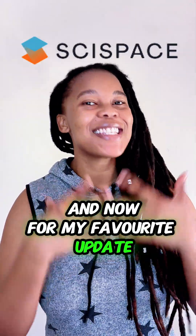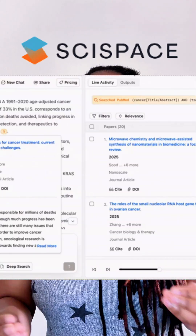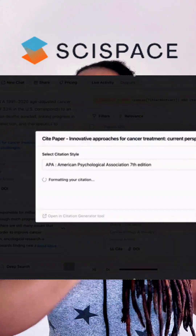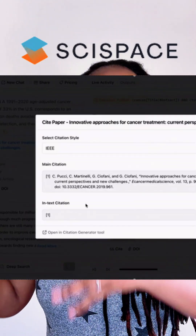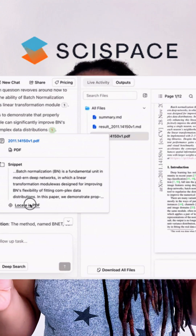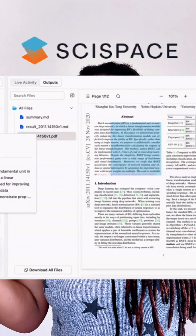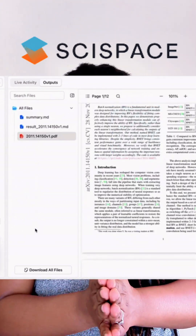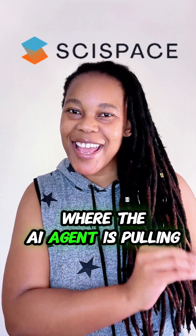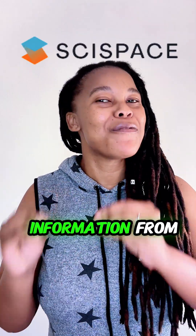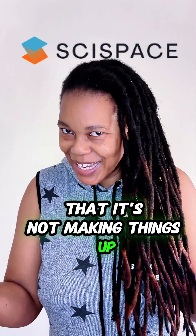And now for my favorite update: the citation snippets. You can cite directly from the table, and you can see the exact snippets that the agent has used. If you click on it, it will jump straight to that original page. This allows you to see where the AI agent is pulling information from, so that you are sure that it's not making things up.